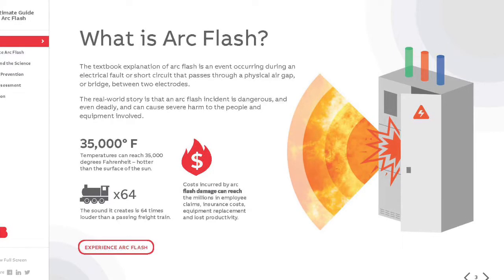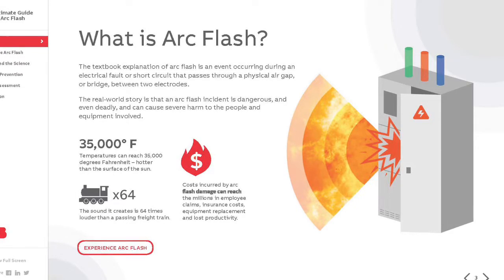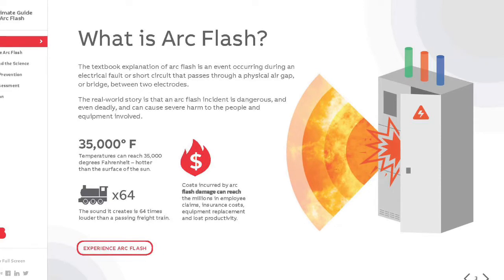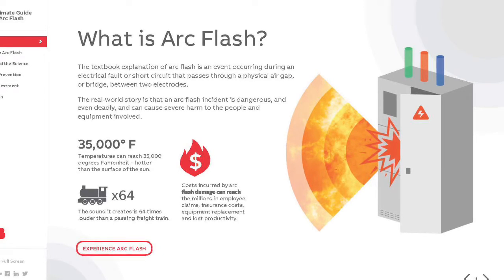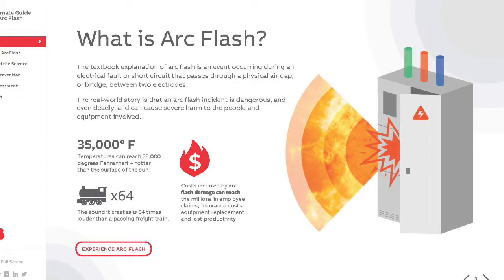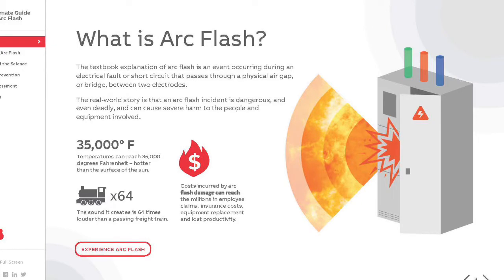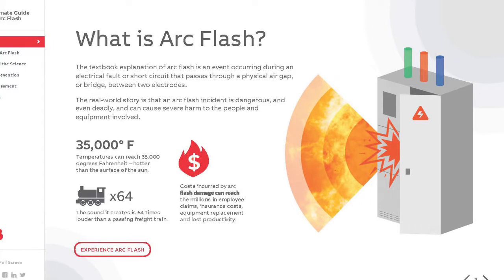Arc terminal temperature is estimated to be in excess of 35,000 degrees Fahrenheit — the surface of the sun is only 10,000 degrees Fahrenheit. The tremendous temperature of the arc causes the explosive expansion of both the surrounding air and the metal in the arc path. The superheating of the air during an arcing incident creates an acoustic wave similar to the generation of thunder by lightning.